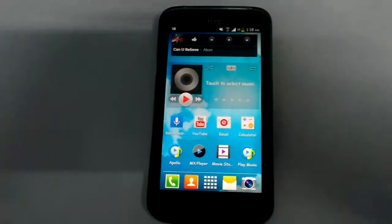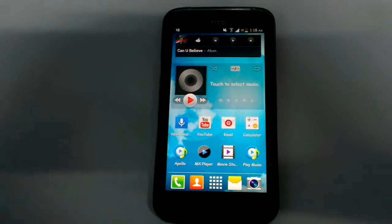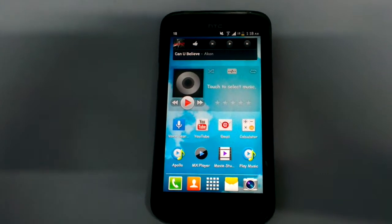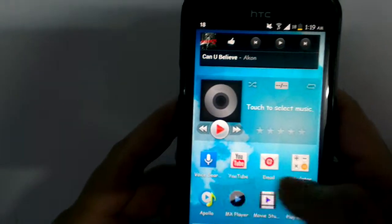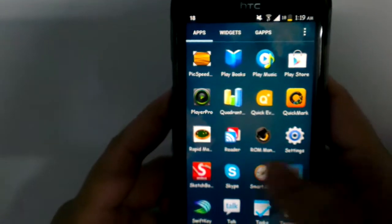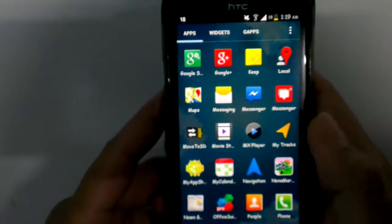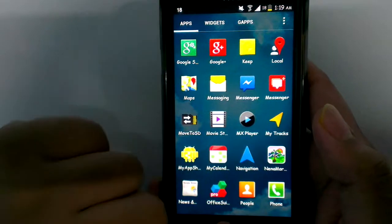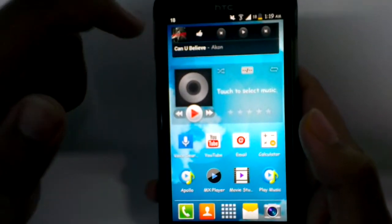What's up everyone, this is Techno Linux. This is a hands-on review of the new Google Play Music, which was just announced and released on Android a few hours back. So let's start the hands-on video of Google Play Music and take you to the new user interface.